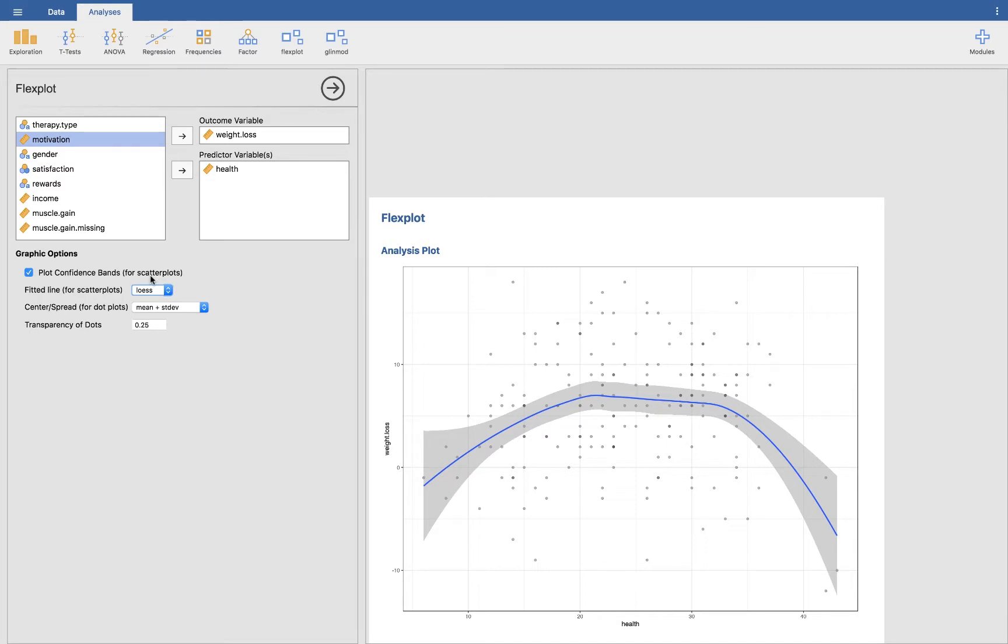And so that shows us that there is a curvilinear relationship between health and weight loss. So as you increase in your health rating, weight loss also increases up to a point. And then you get to a point about the middle or the median of health, and as you increase your health, your weight loss actually goes down, so you actually start gaining weight. Now let's take a minute and think about what that actually means.